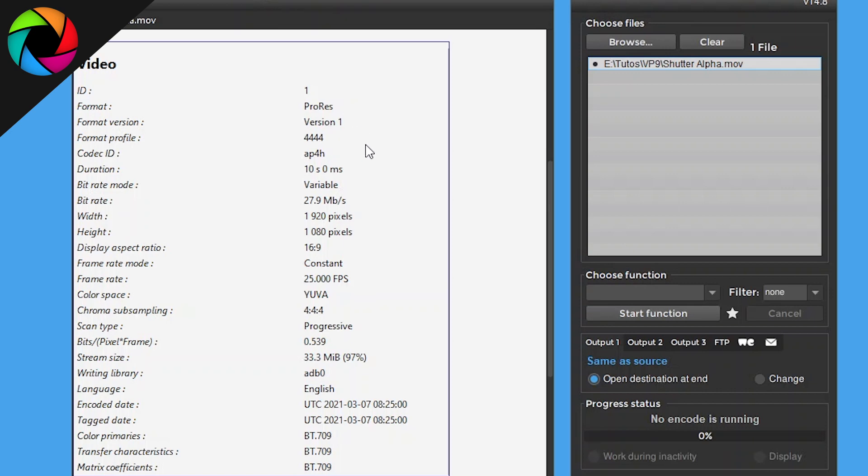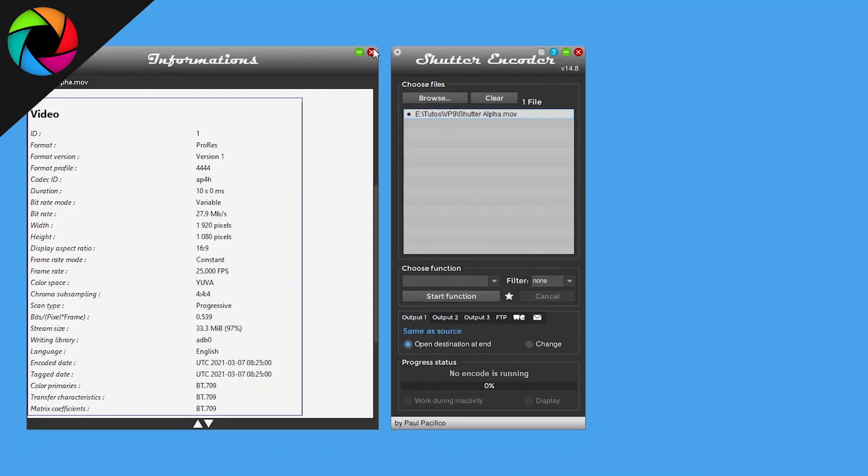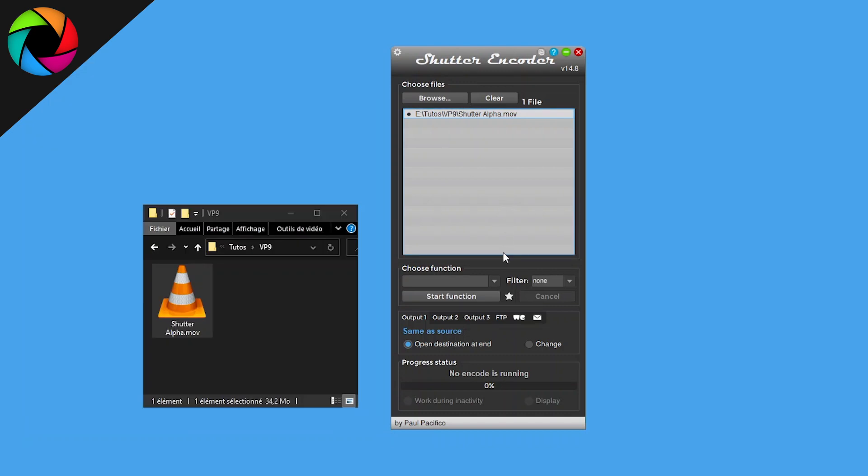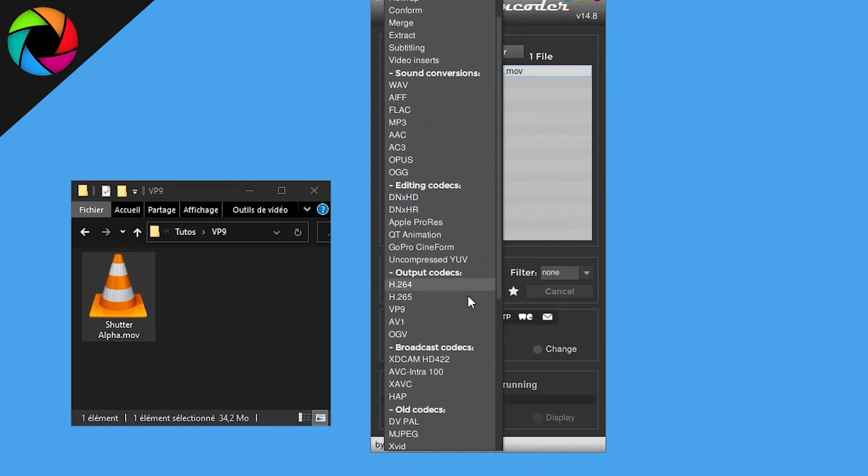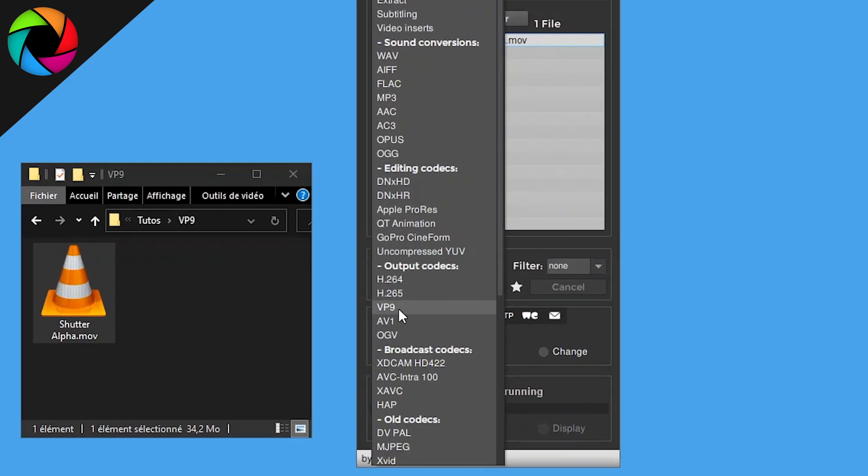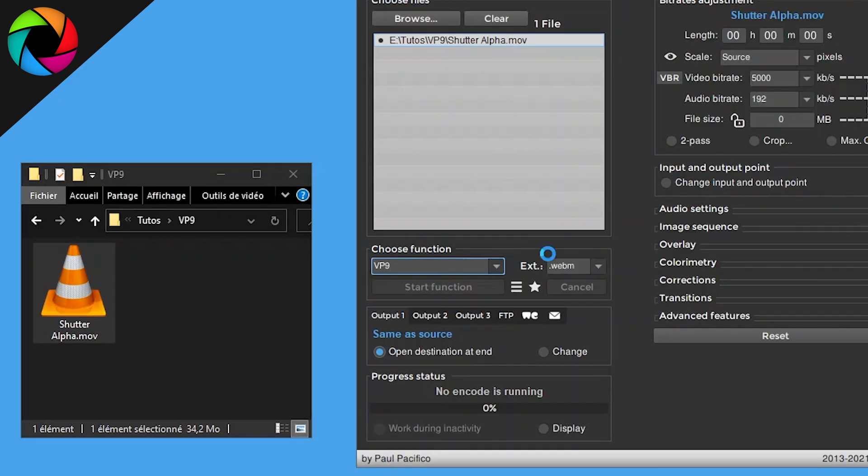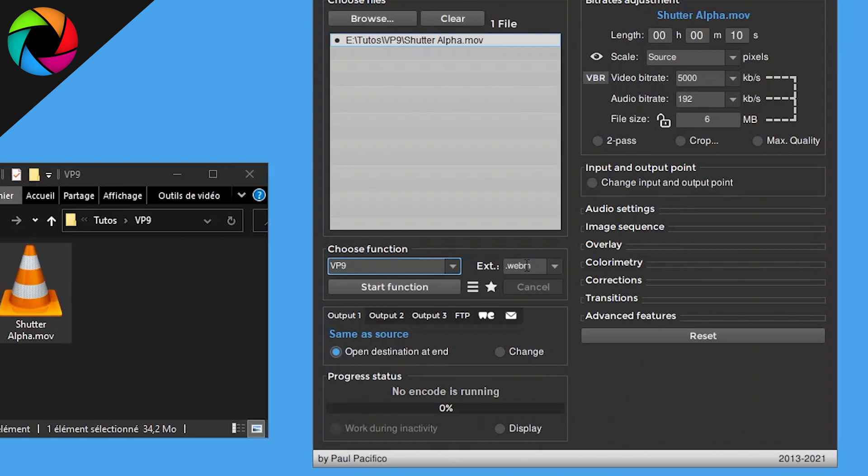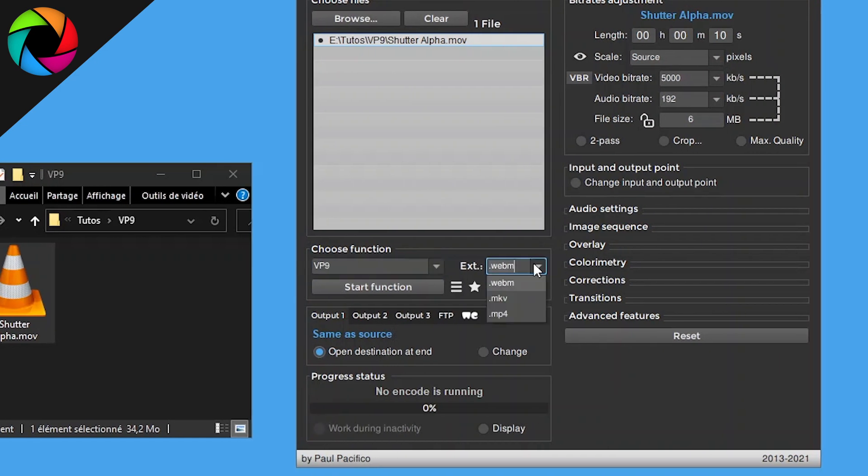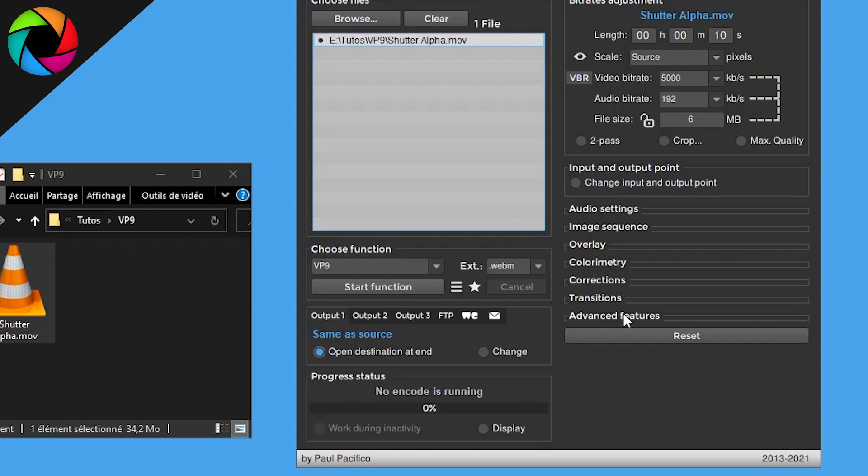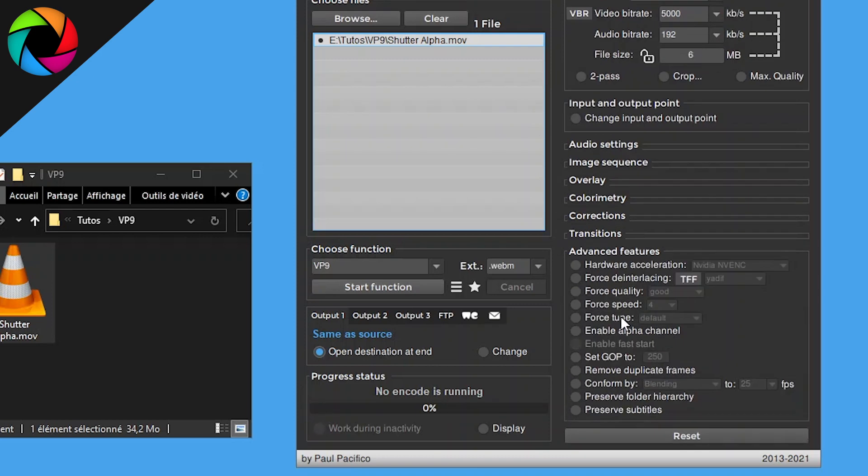Now we have to choose in Choose Function section the VP9 codec, which as you can see exports into a WebM format. Then the most important is to open Advanced Features and select Enable Alpha Channel.